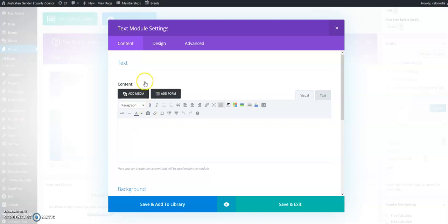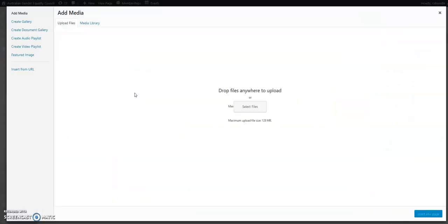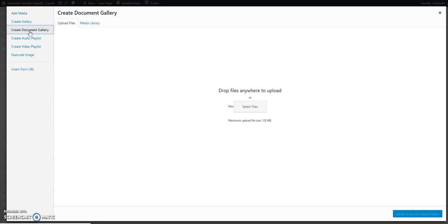Now that we're in our text editing area, we'll go to Add Media. The plugin gives you this extra option here called Create Document Gallery, so that's what we want to press.